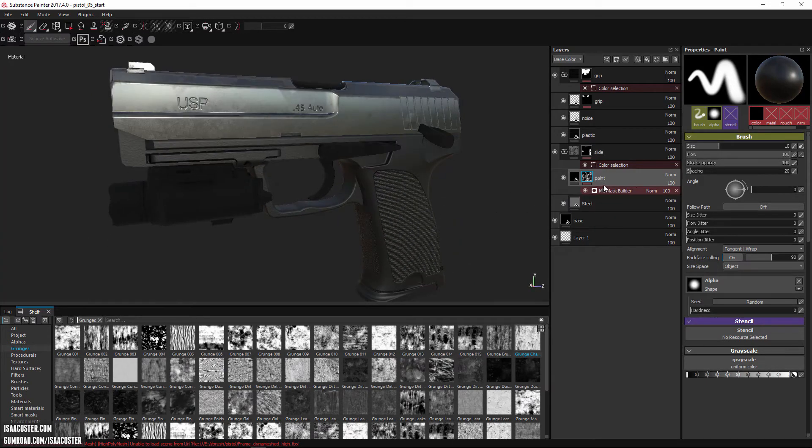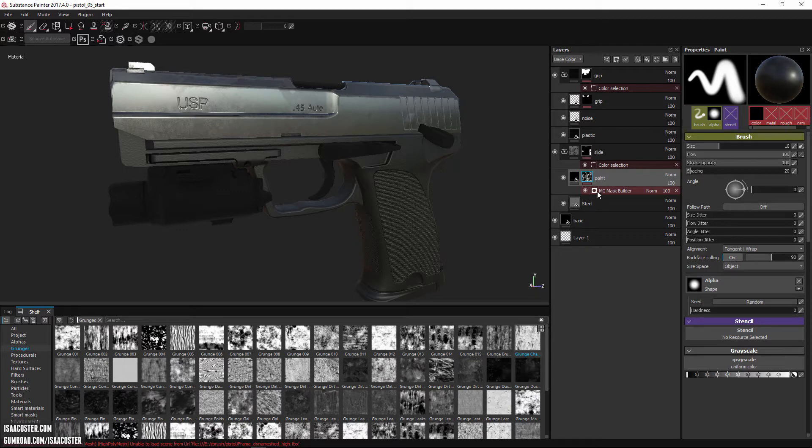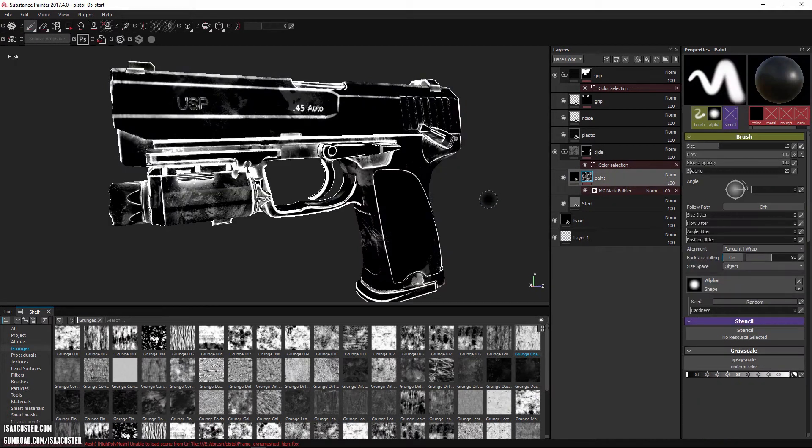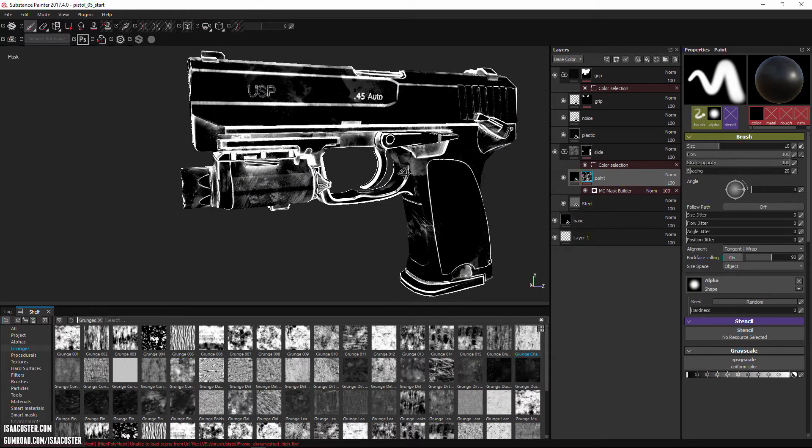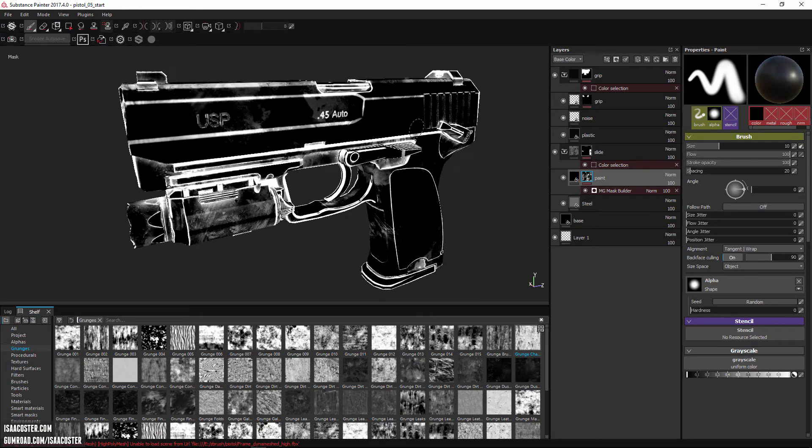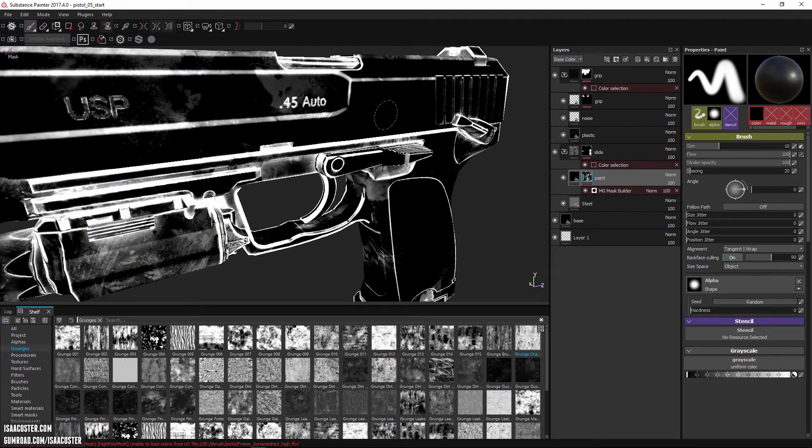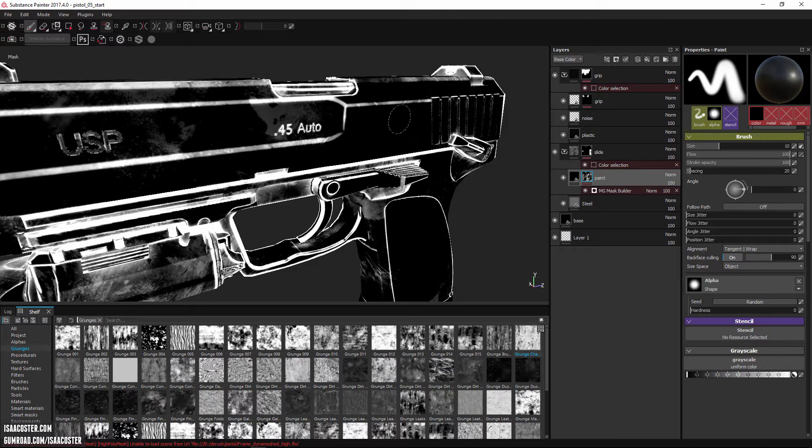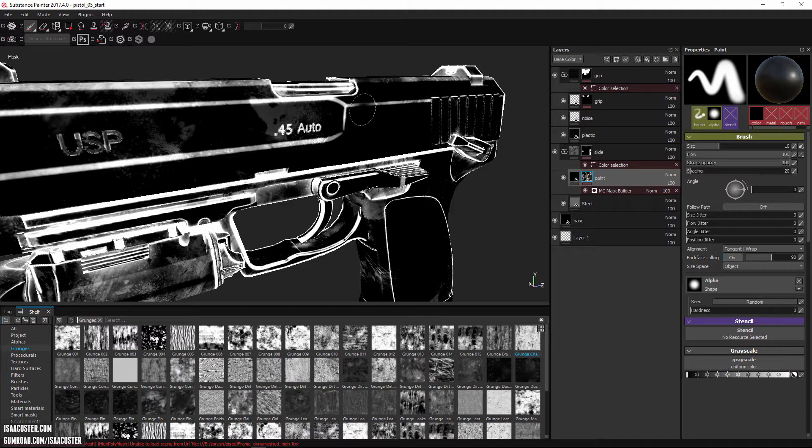All right, so I have now for the mask here, this mask builder plugged in. And if I hold alt and left mouse click, I can see what's going on here. So everywhere that it's black, the paint layer is going to be transparent. Everywhere that it's white, the paint layer is going to be opaque, which is actually the exact opposite of what I'm looking for.